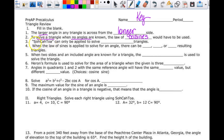SOHCAHTOA — that's where your sine, cosine, and tangent come from — can only be applied to solve right triangles. This is when you do opposite over hypotenuse, adjacent over hypotenuse, opposite over adjacent. The reason we haven't been talking about SOHCAHTOA with the law of sines and cosines is that the H stands for hypotenuse, and only right triangles have a hypotenuse.